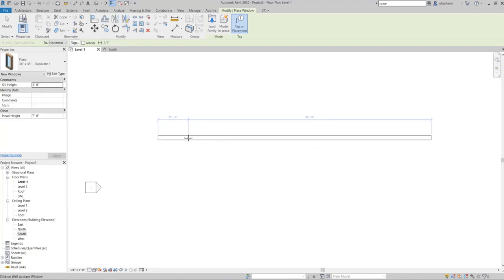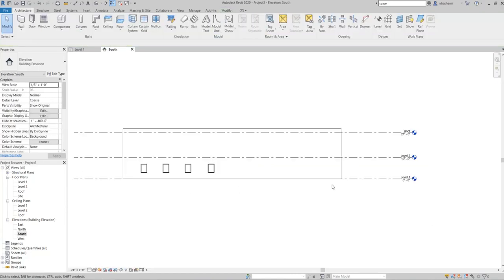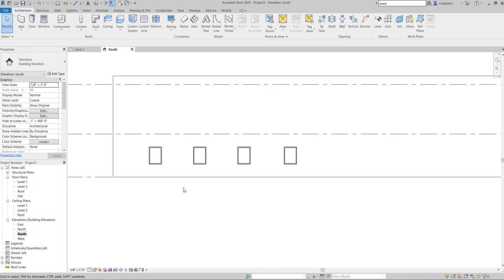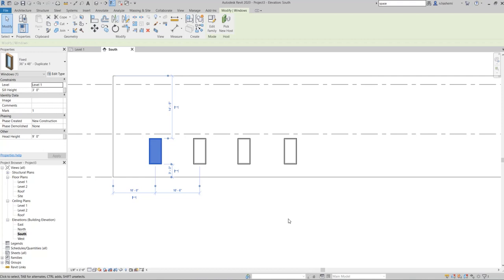Now I'll insert four windows of that duplicated type. Switching to the South Elevation view, if I want to change the window height for all four windows at once, I go to Type Properties. I only need to select one window, go to Edit Type, and change the height — for example, to six feet. You can see that all four windows have changed simultaneously.